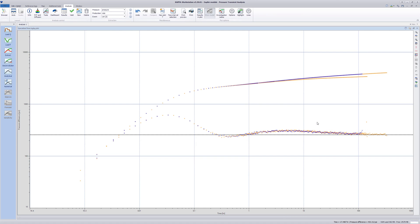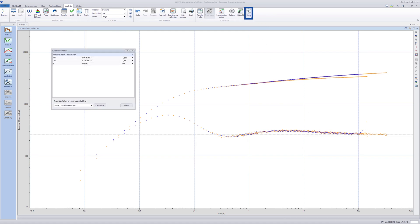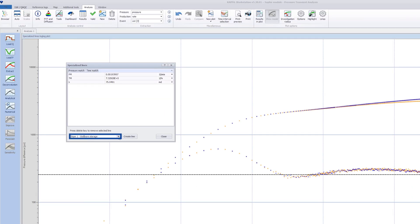In Plot Options, at the top, click on Lines. A new dialog is launched providing access to the various specialized lines.